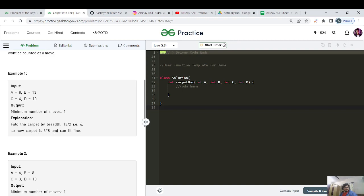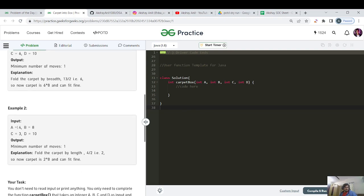So now the carpet is 6 cross 8, which is 48 — that fits inside the box area of 60. For the second test case, the carpet area is 4 cross 8 = 32 and the box area is 3 cross 10 = 30. Since 32 is greater than 30, we decrease the length 4 by 2 to get 2, giving 2 cross 8 = 16, which is less than 30.